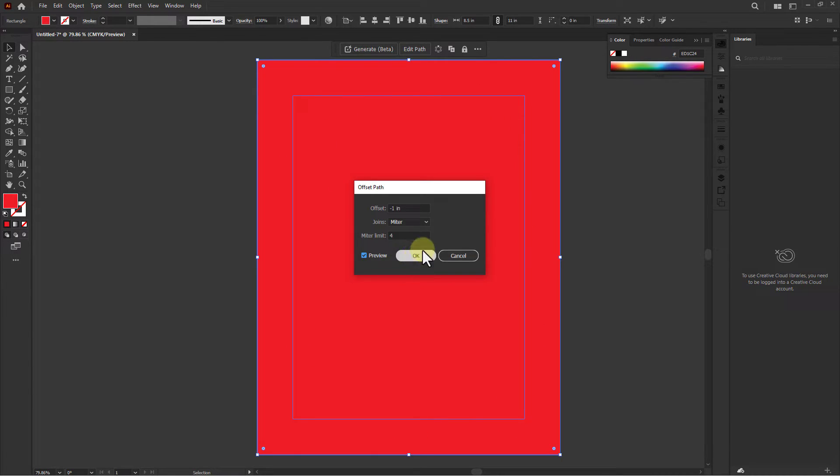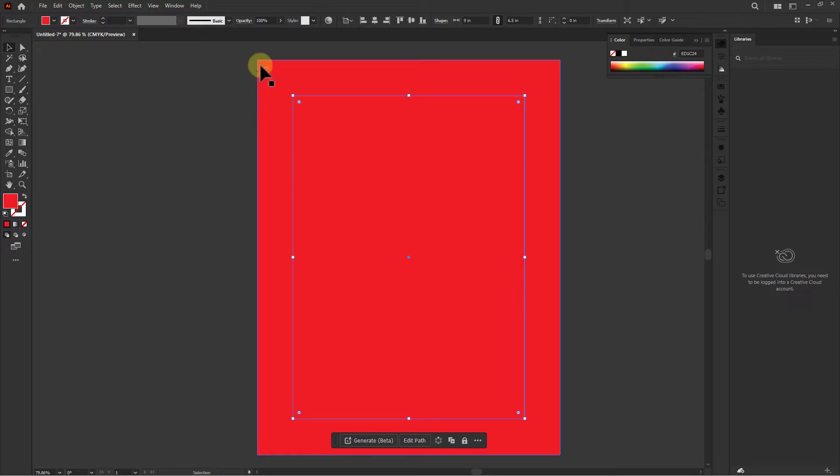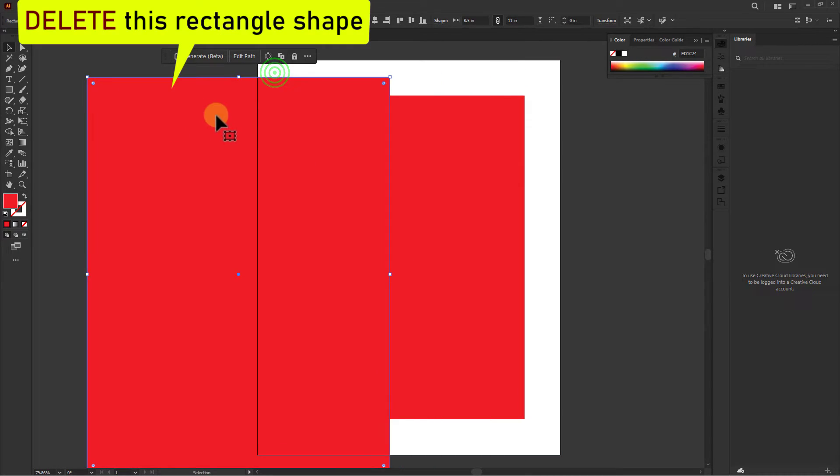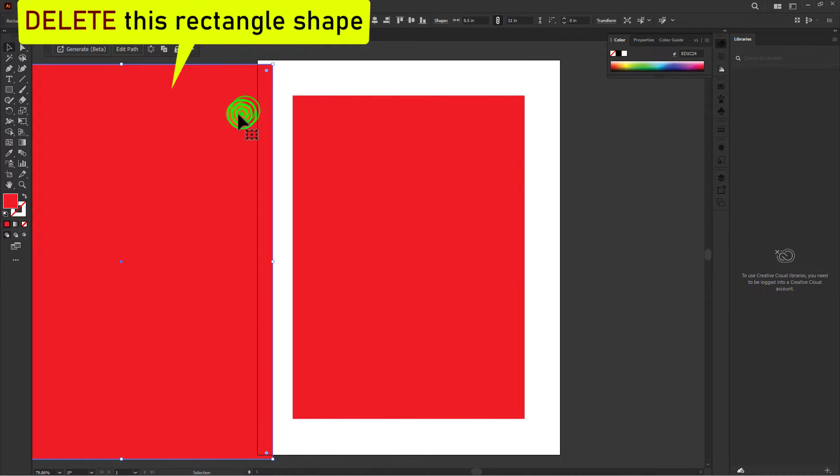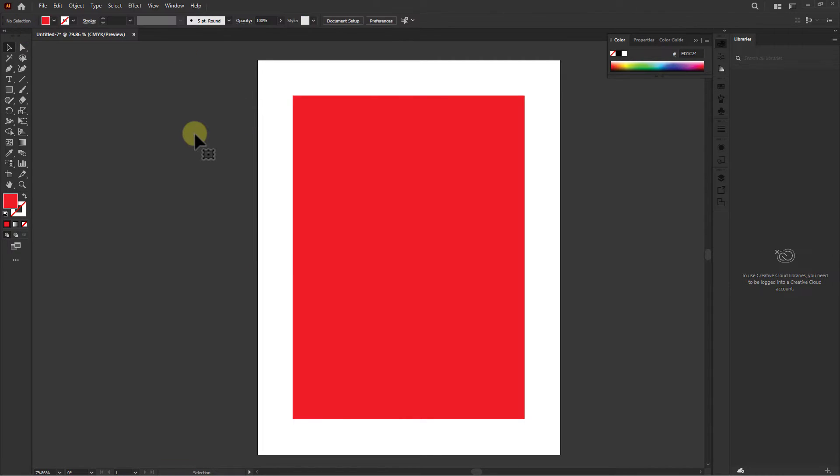on the OK button. You can see that another rectangle shape has been created. Now delete the previous rectangle shape.